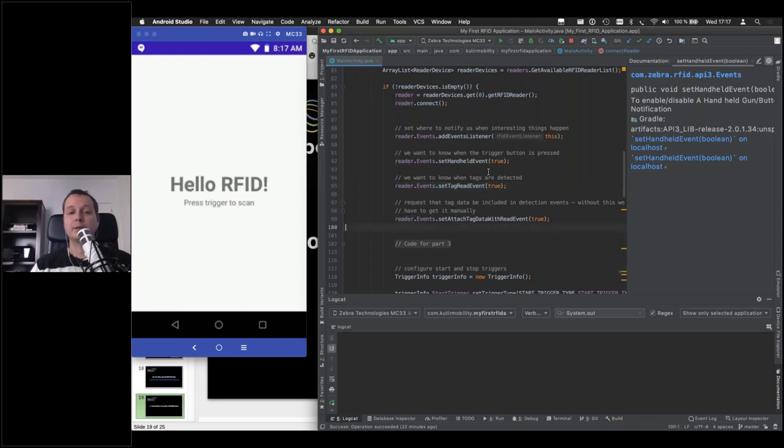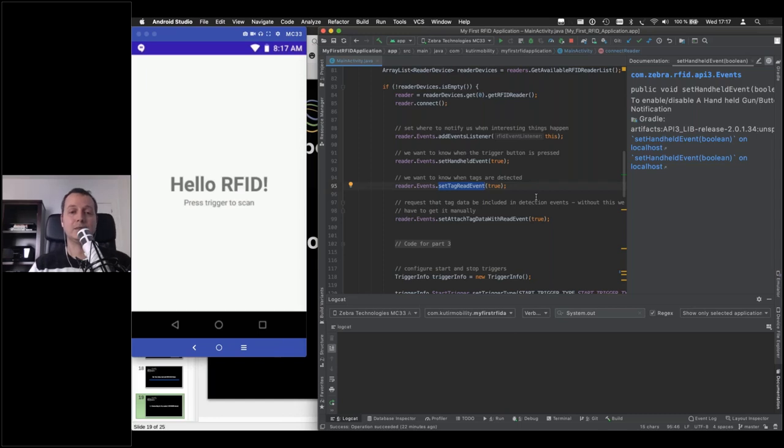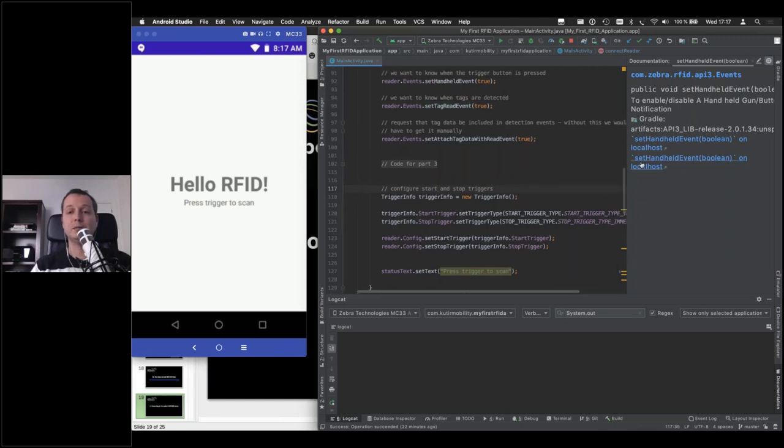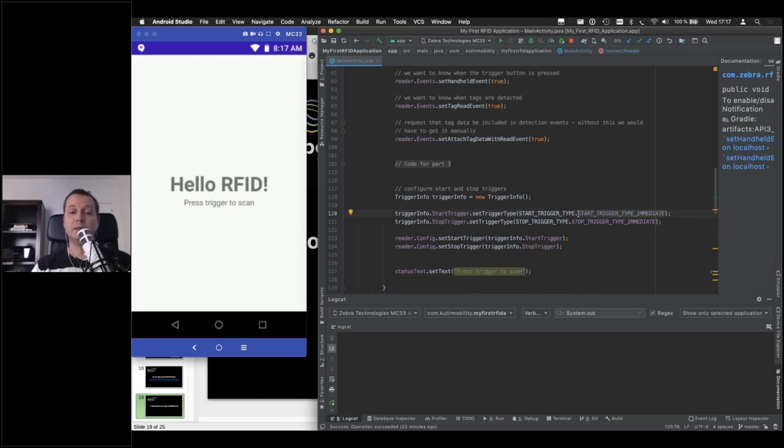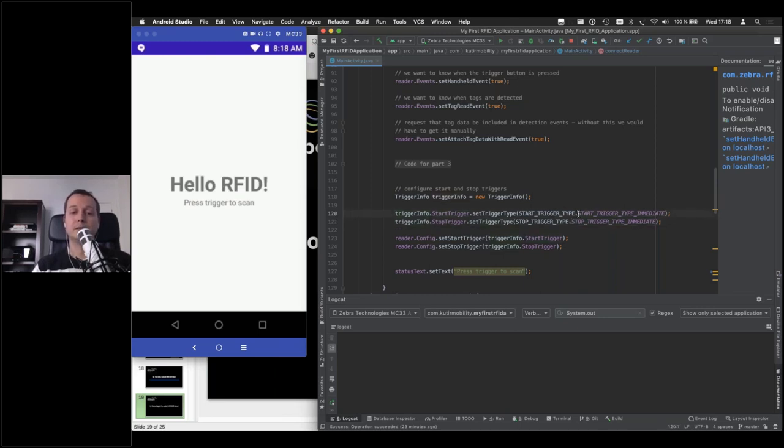No, sorry. That's here. So this is where we ask the reader to give us the tag information. Here we're saying we are interested in knowing when a tag is read, is found by the reader. And finally, we are configuring how we want the reader to start actually reading. In this case, this immediate constant means that we will take control of that. We will invoke the start or the perform rather perform method on the reader and the stop method. And we will control. We will programmatically control how this works.